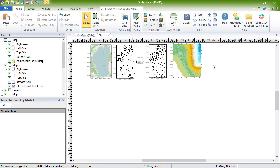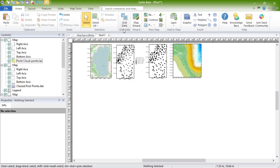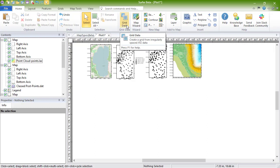Grid files can be created directly in Surfer from XYZ data by clicking the Home, Grid Data, Grid Data command. Or you can obtain grid files from other sources, such as downloading into Surfer from online WCS servers, or by exporting them from another program.